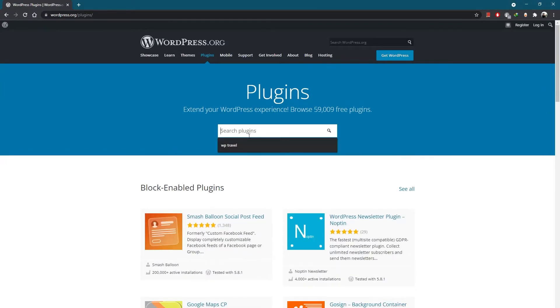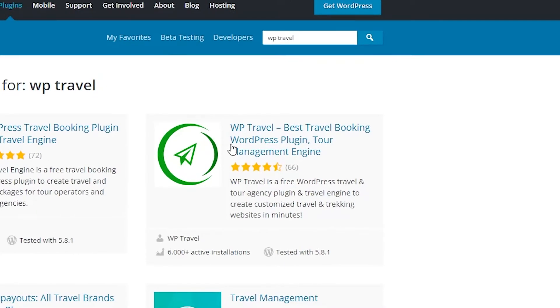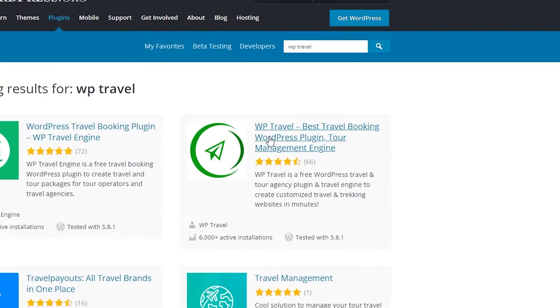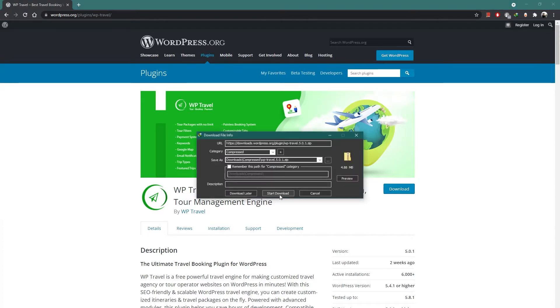Click on the search bar and type WP Travel. You can see our plugin already showing up. Click on it, which will direct you to a page where you can see a download button. Click it and your download will start directly.